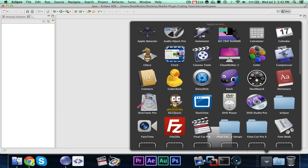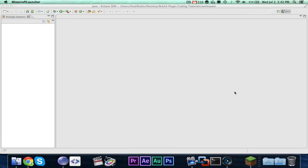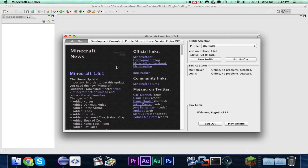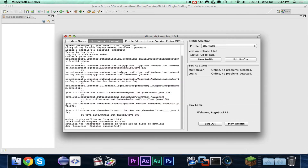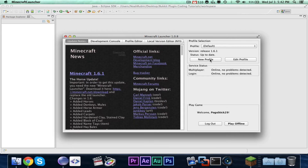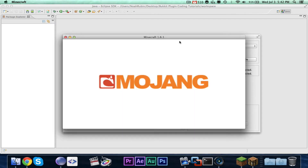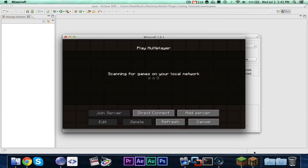Now let me go ahead and launch the new Minecraft launcher. Just so you guys know, I'm 99% sure that this GUI is made in Swing, so once you learn some stuff about Swing, you can actually make something similar to this. I personally think this is pretty ugly, but that's just me. Let's go ahead and run Minecraft 1.6.